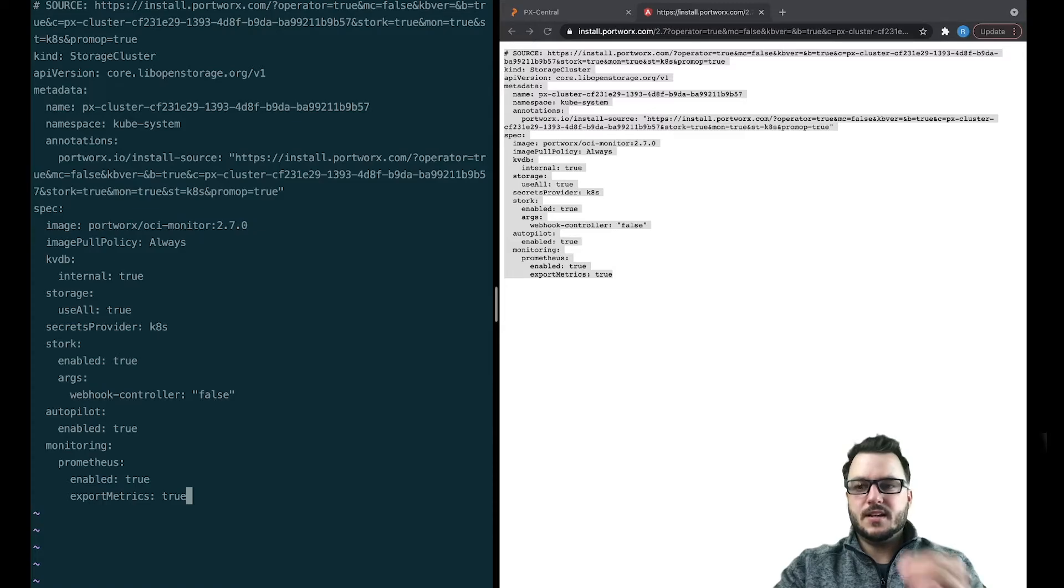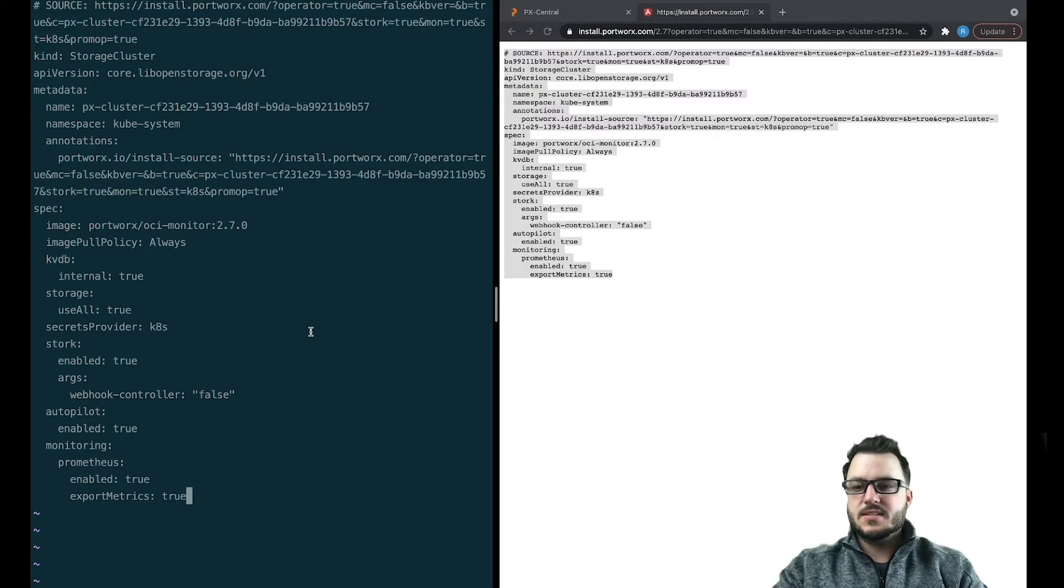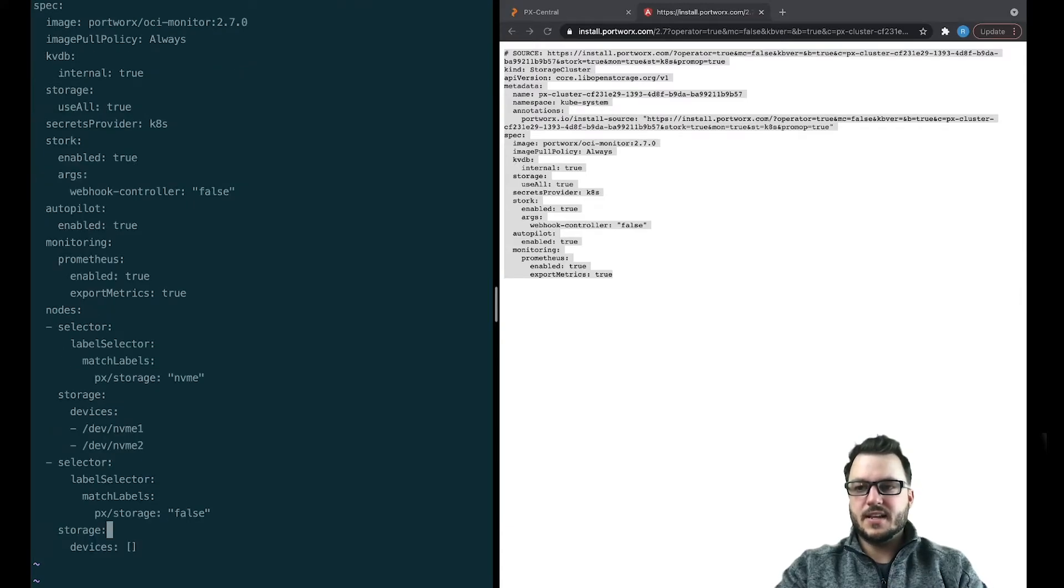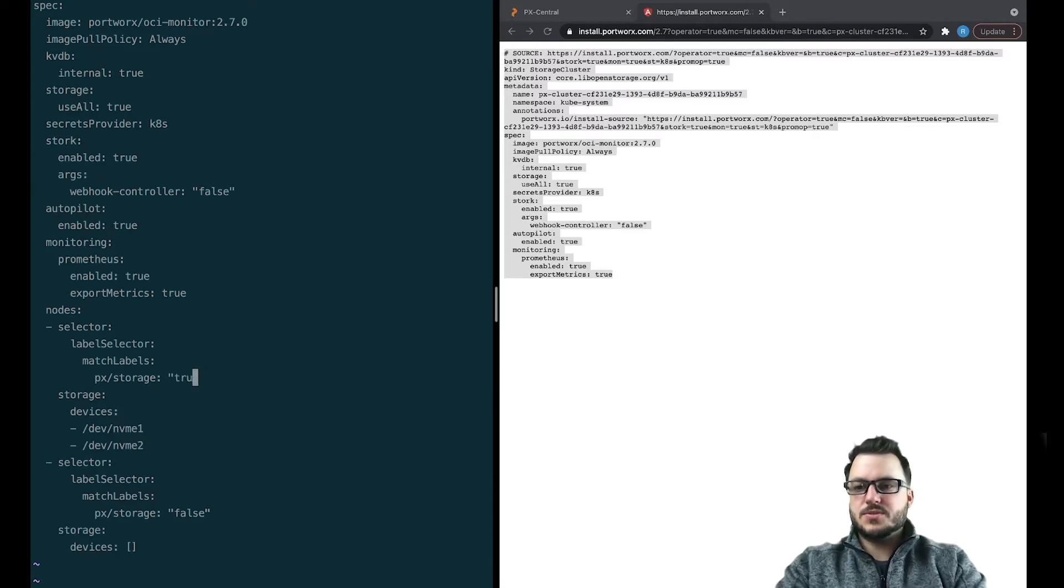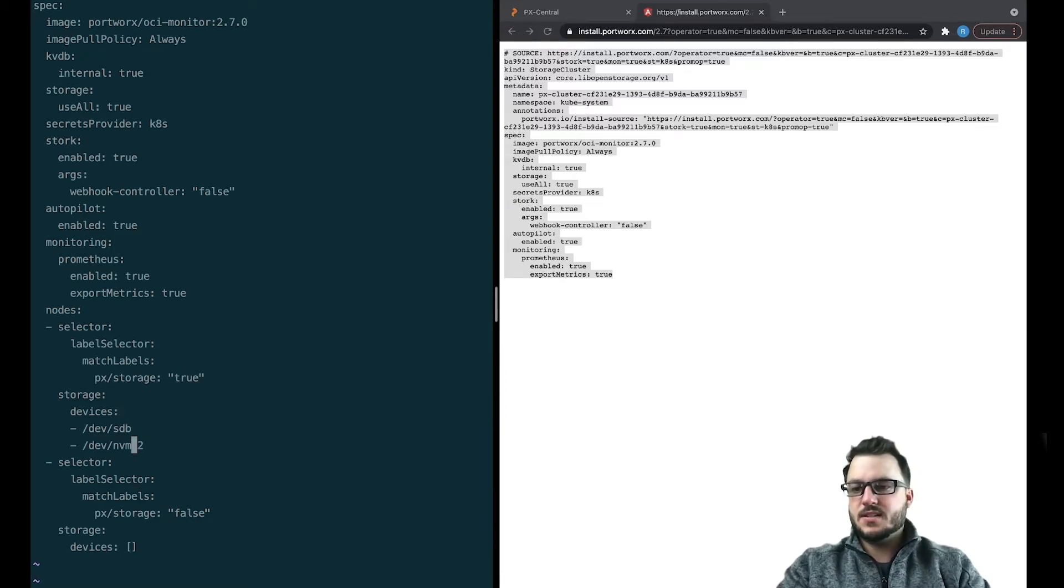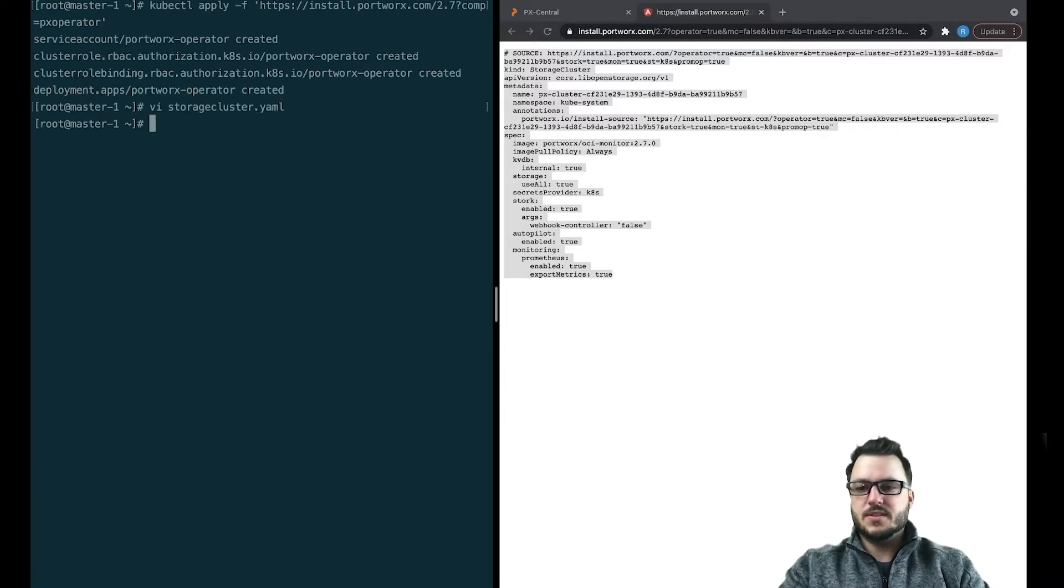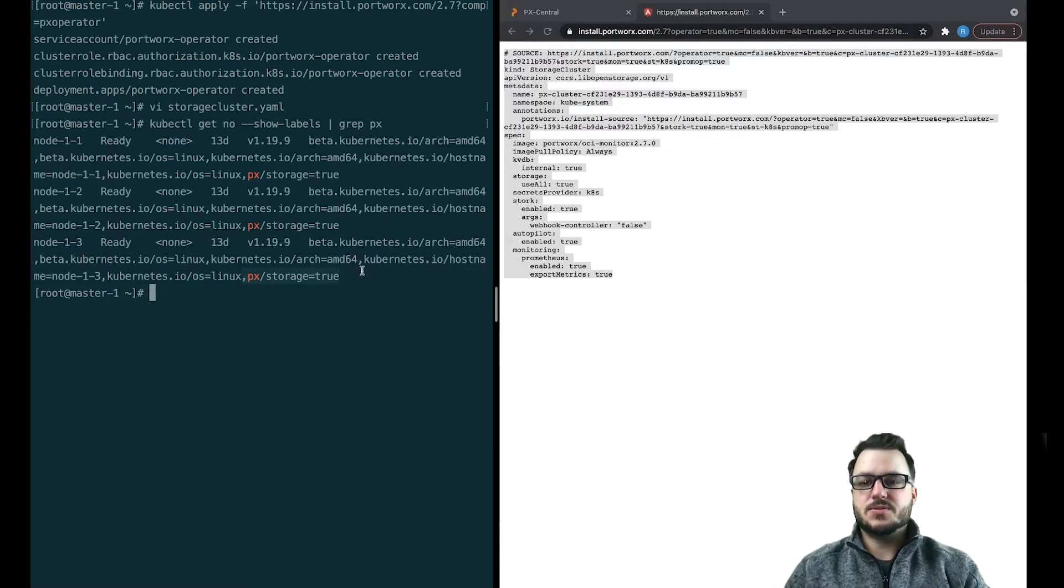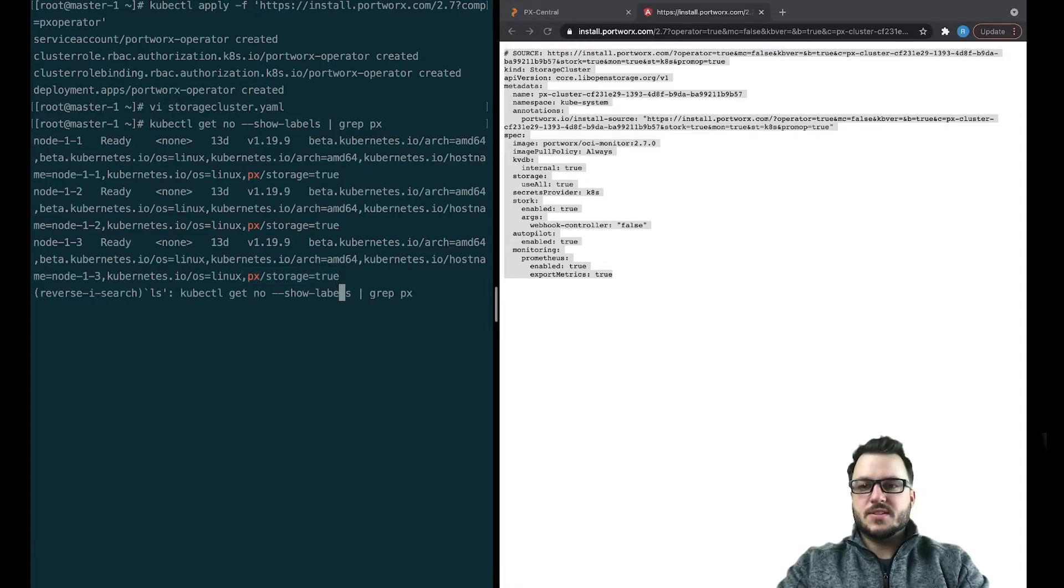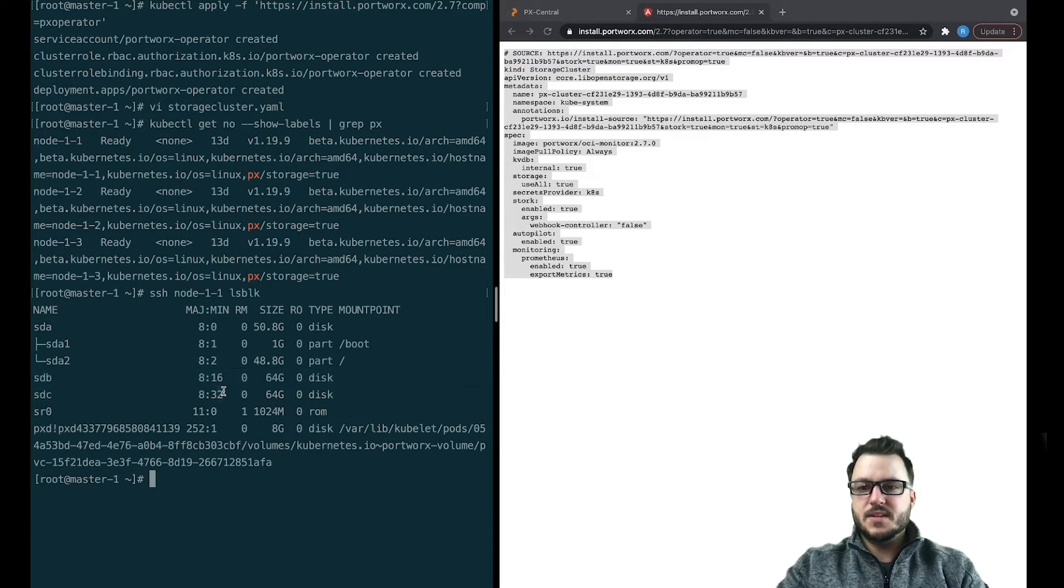And if I wanted to do something more to this, say add nodes, what I would do is just come in here and add a node section with selectors that matches labels. So I know that on these nodes I have storage equals true and I have sdb and sdc and my storage equals false. We can just do none. So here what we could do is get nodes and show the labels. So I have px storage equals true. I know those have storage on them. If I do an lsblk along my nodes, I have sdb sdc available.